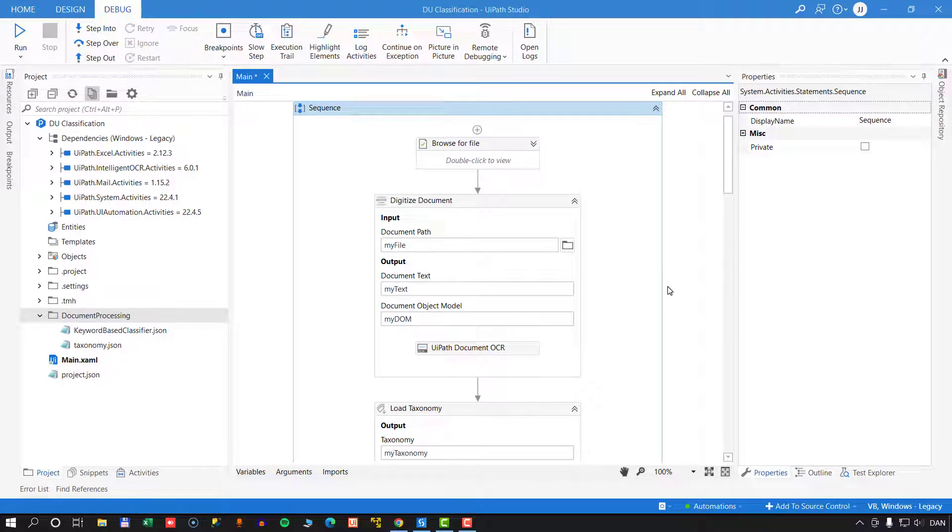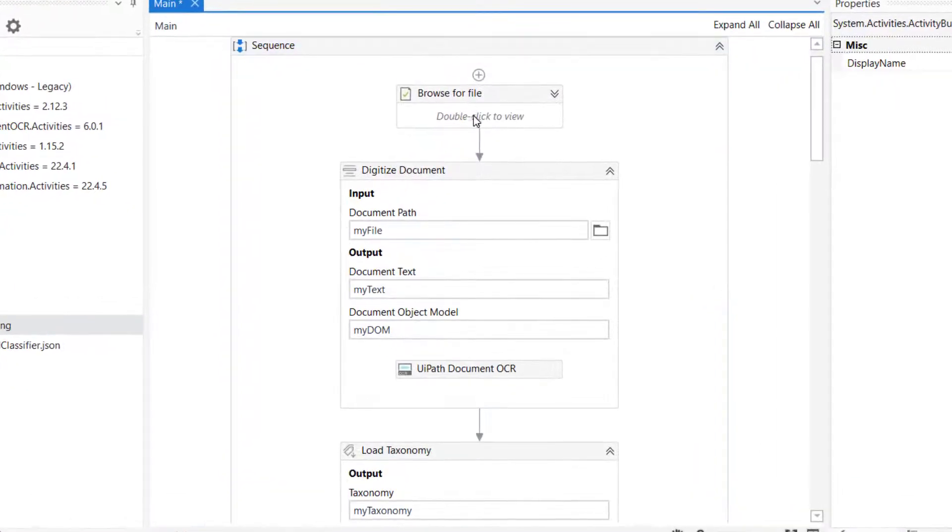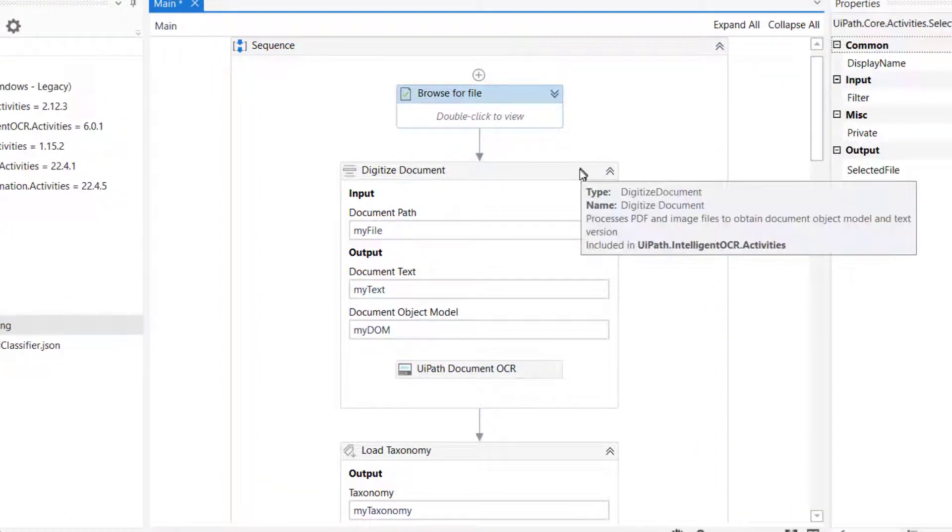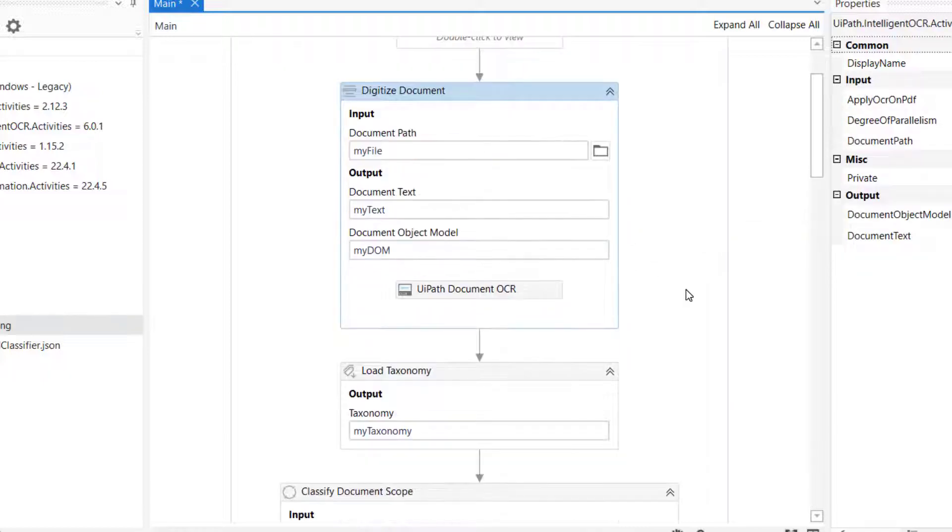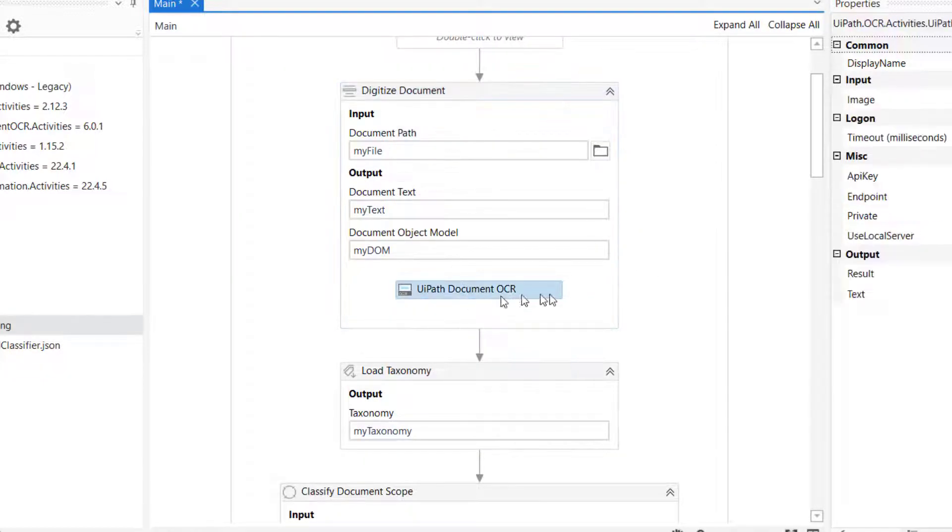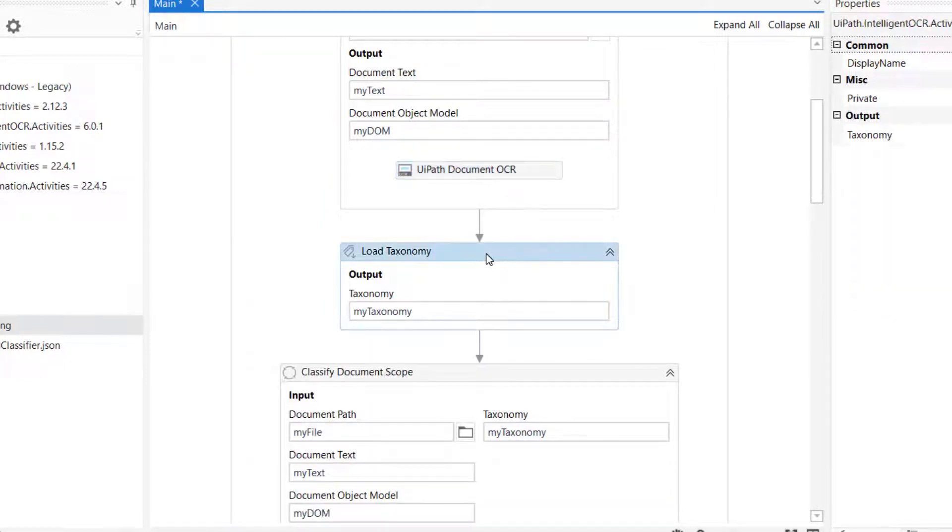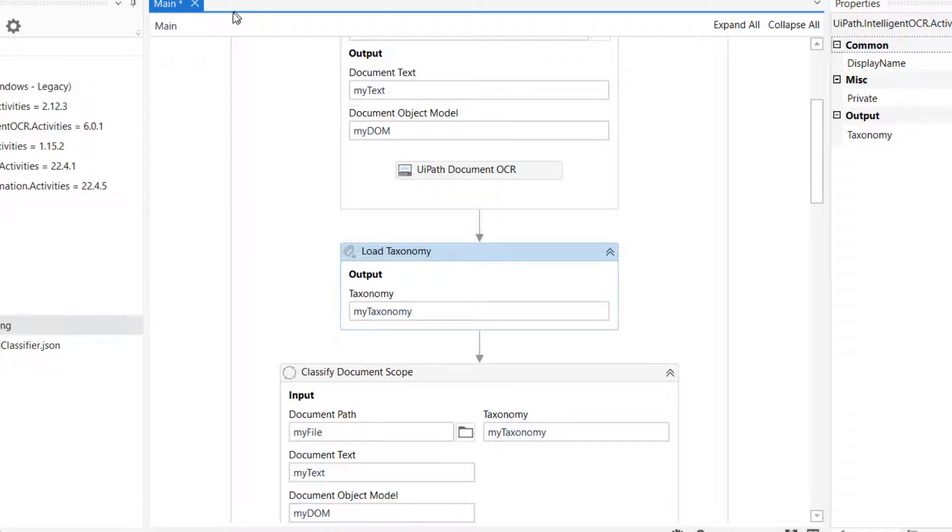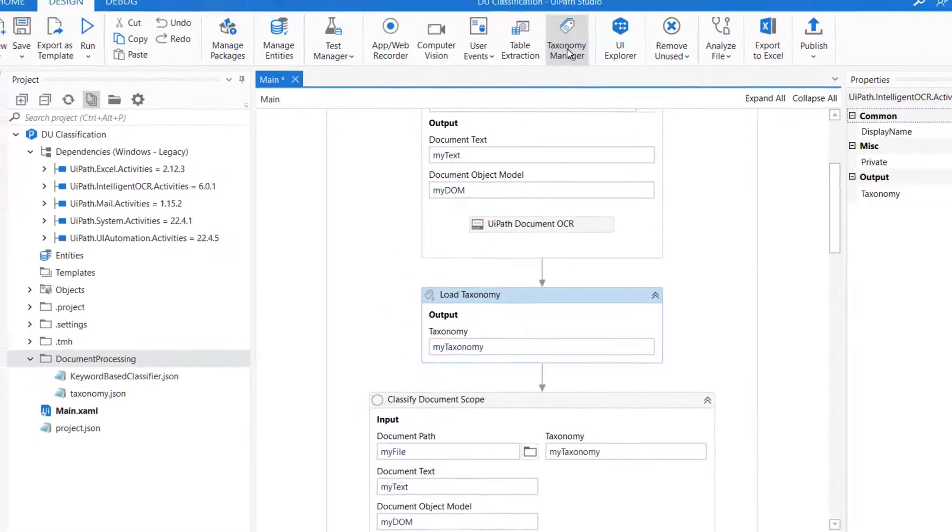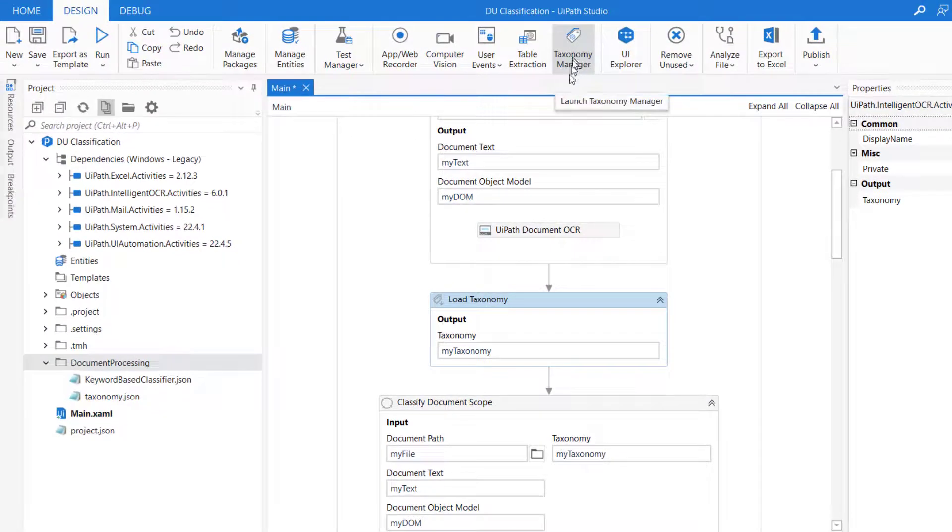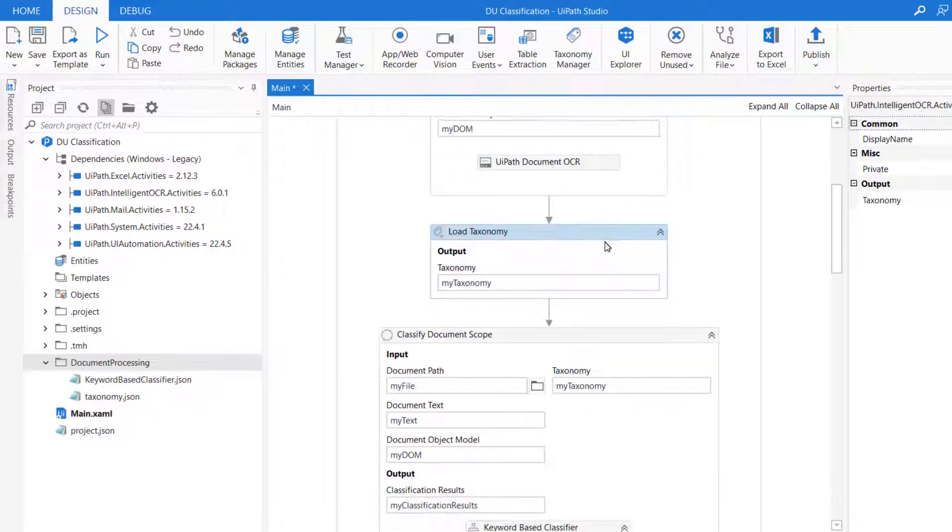Okay, so I'm inside Studio, and we'll take a very quick look at the project we built in video number three. In the first activity, we browse for a file, an invoice that we want to process. The first thing we do is digitize it using the digitize document activity and an OCR engine. Then we load a taxonomy that we also defined in the third video in the taxonomy manager. You'll find that up here in the menu bar when you install the correct packages.